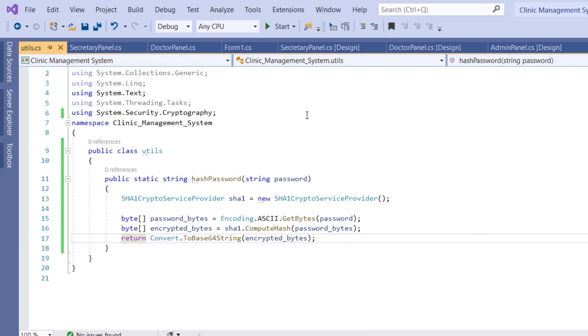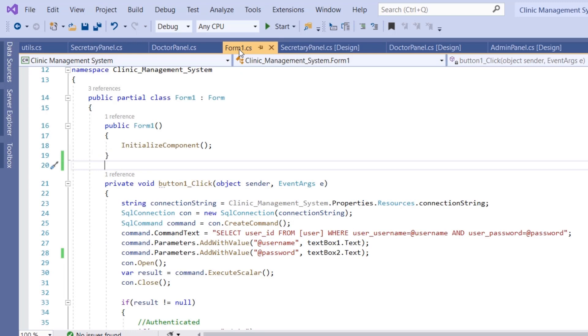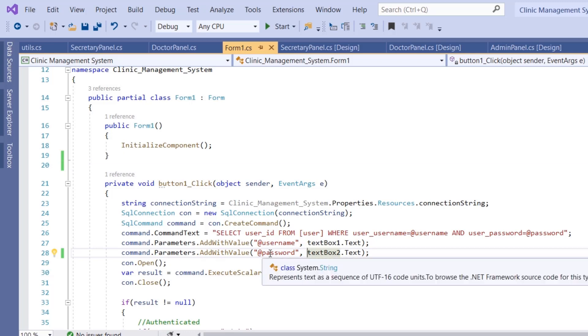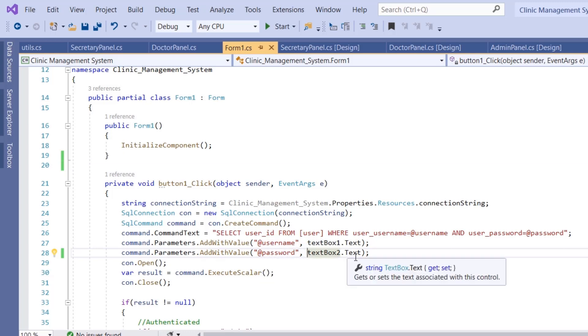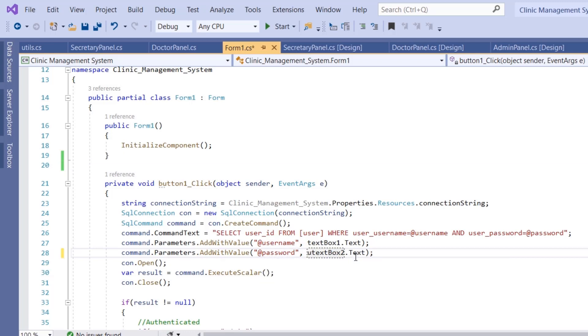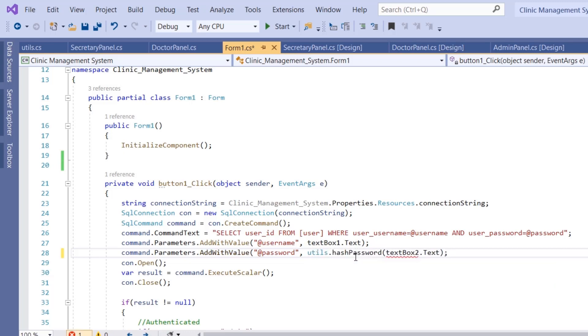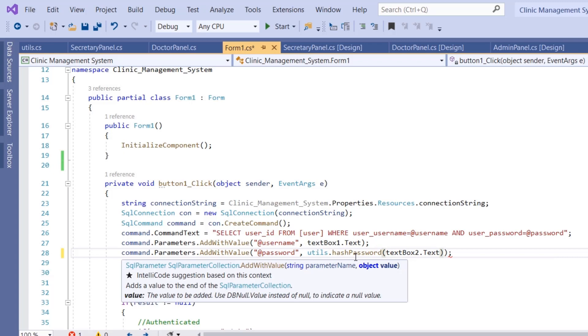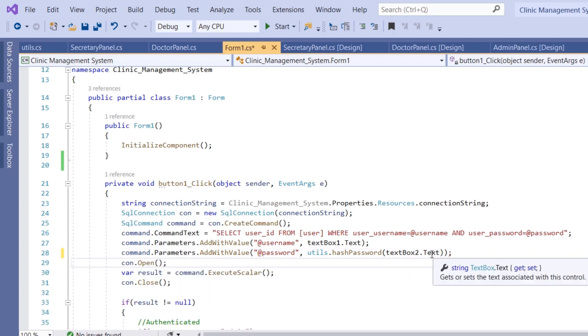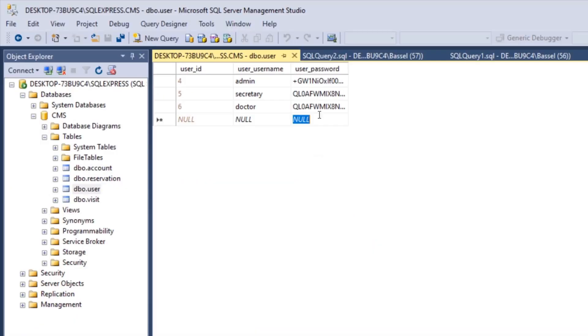Now we go to the code for Form1, which is the login form. At the line when we pass the password to our query, we're just going to call the function: Utils.hashPassword, and then we give it our password, which is in textBox1.Text.